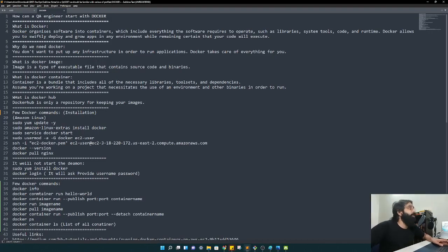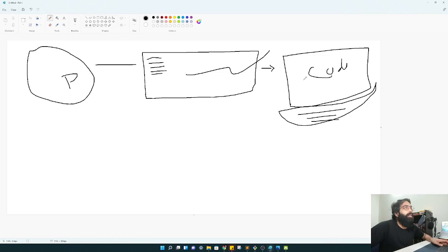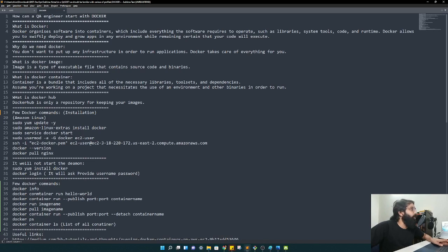Why do we need Docker? A lot of people ask - we can set up virtually or locally and use it. But you cannot use everything locally; there are many things where you might need better infrastructure and better tech. Your own system has limited space and limited features. That's why Docker is important - you don't need to set up any infra to run an application. Docker takes care of everything.